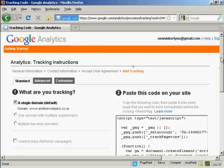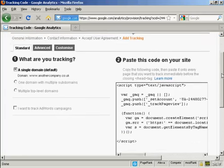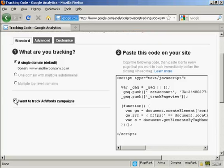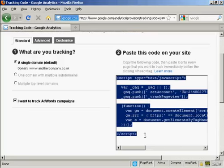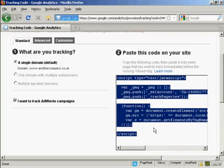Then you get the code that you need to put into your website, which you'll find here in this window. You can also track AdWords campaigns if you wish as well. Let's just take that one as well. And what you have to do is highlight this with your mouse. Right-click if you're using a Windows computer and click on copy to save it to your clipboard.